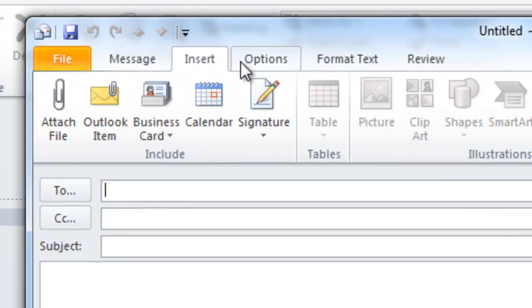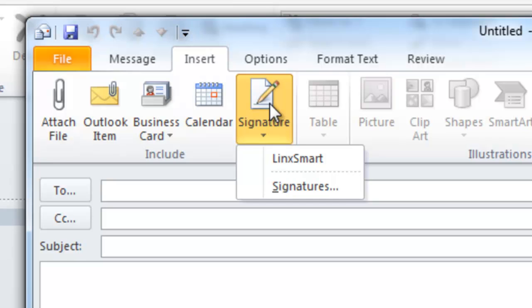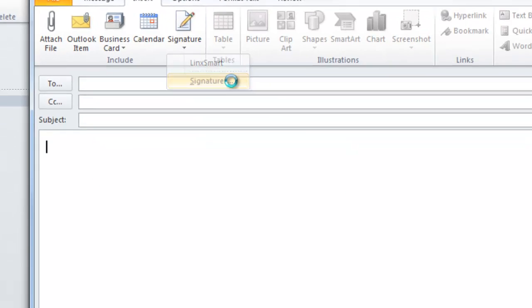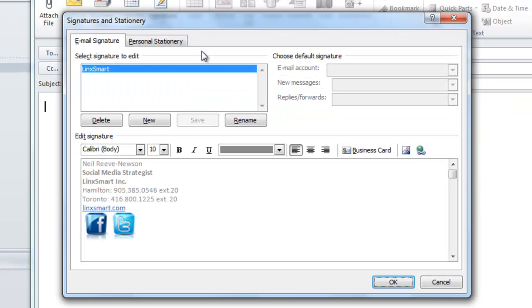Click Insert, Signature, Signatures again. Now choose your signature that you'd like to edit.